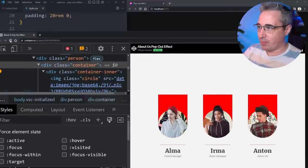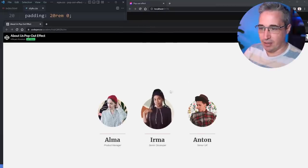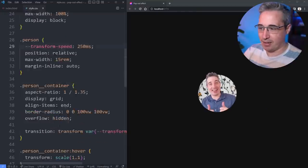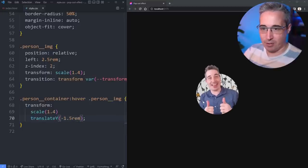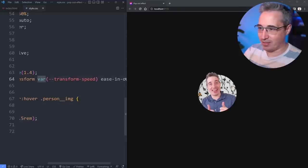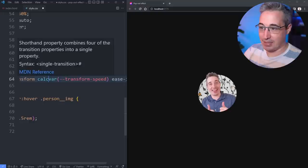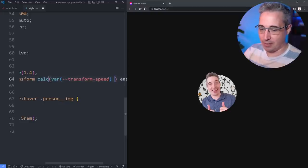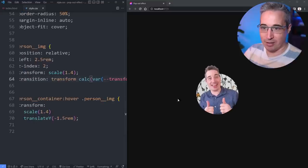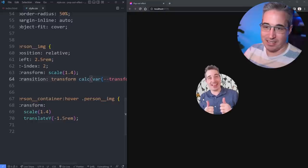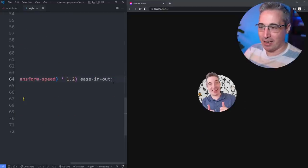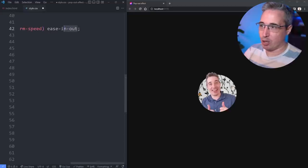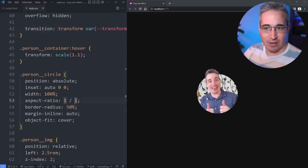Let's refresh and compare to the original. There's a slight timing difference — I'll try a translateY of negative 1.5rem to pull the head up more, and wrap the custom property value in calc() times 1.2 to slow it down slightly, giving more of a layered double effect. The easing function could also be improved — a cubic-bezier would be smoother than ease-in-out. Switching to just 'ease' already looks better and feels snappier, closer to the original.